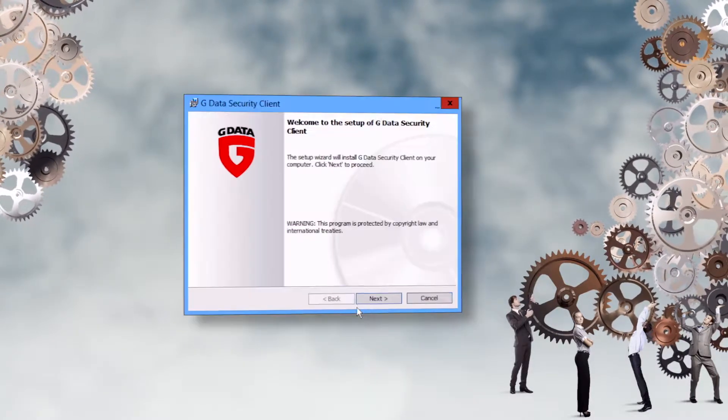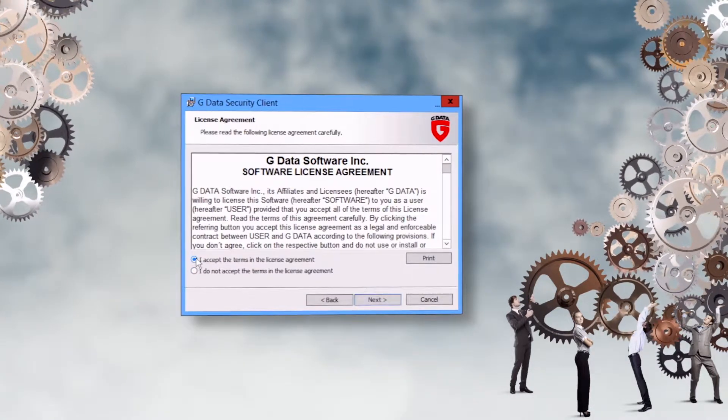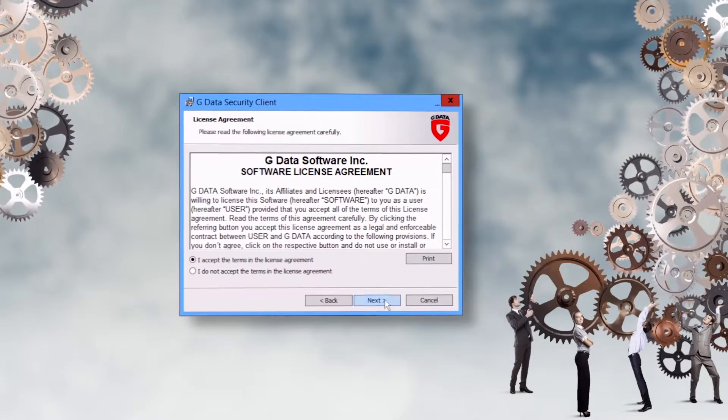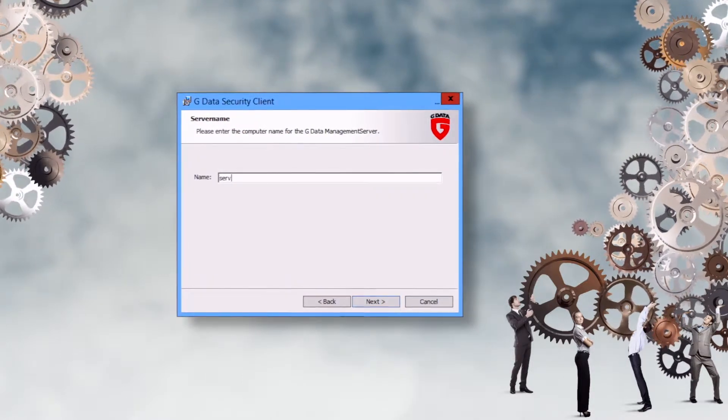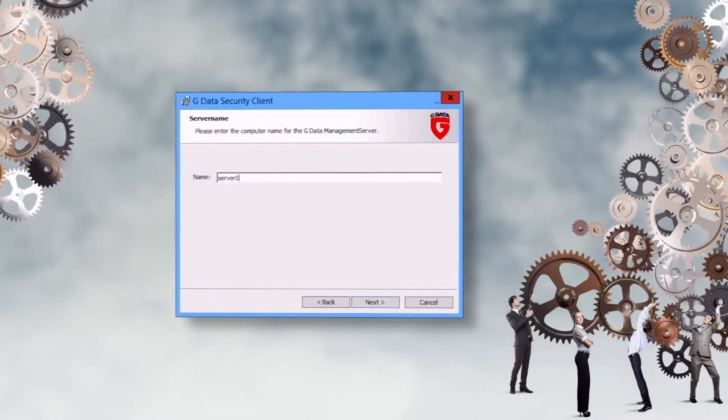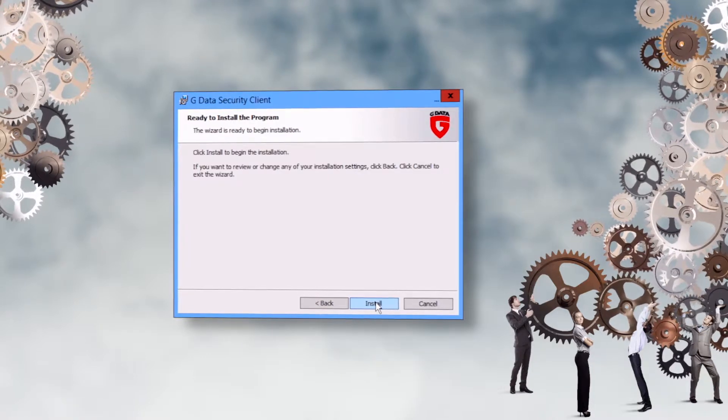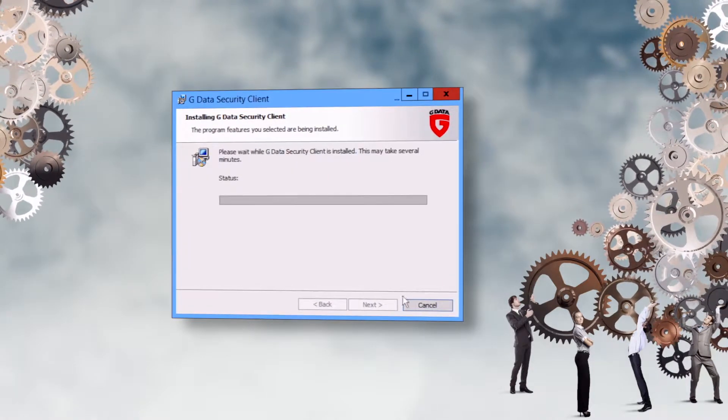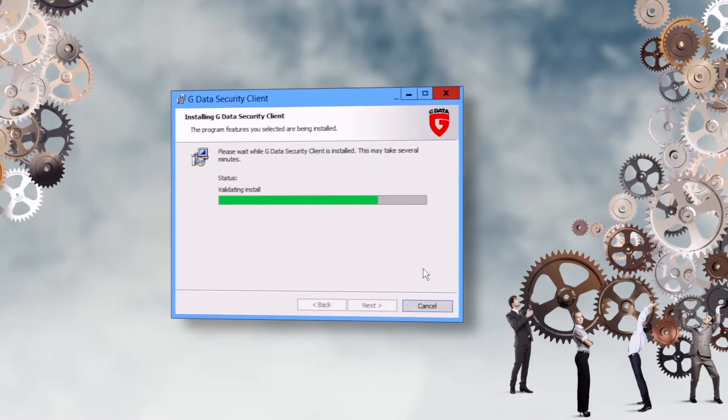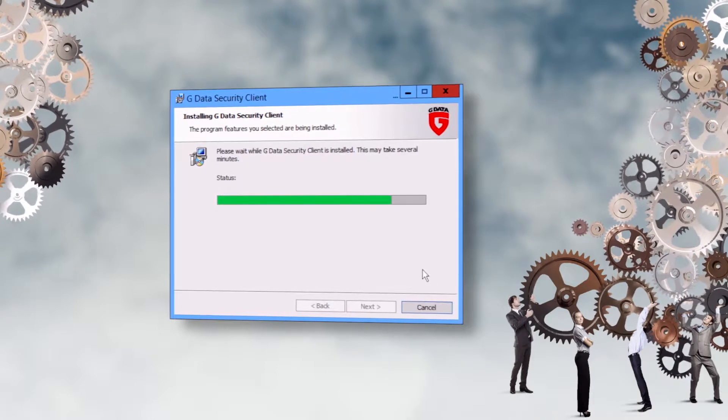Follow the instructions on the screen and enter the name or IP address of the management server. The client will connect to the management server and can then be configured once the installation is completed successfully.